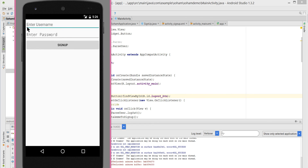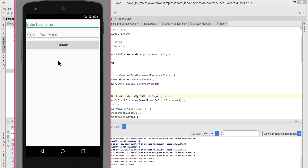It redirected us to the signup activity, so that's it. In the next tutorial we will customize the signup screen a little. Thank you for watching.